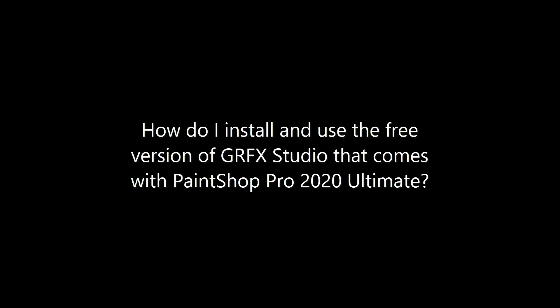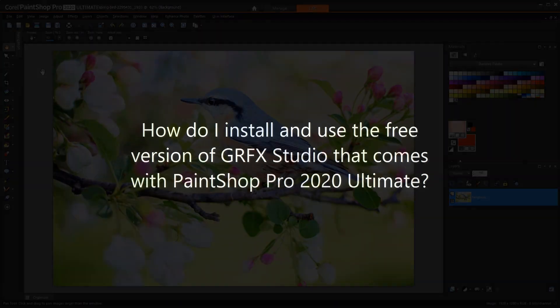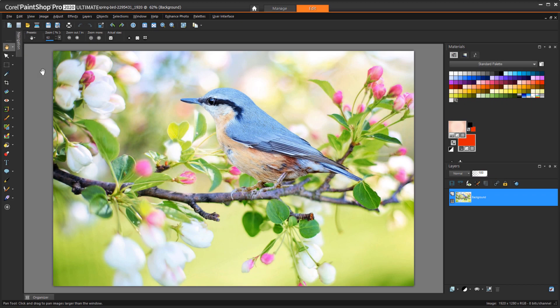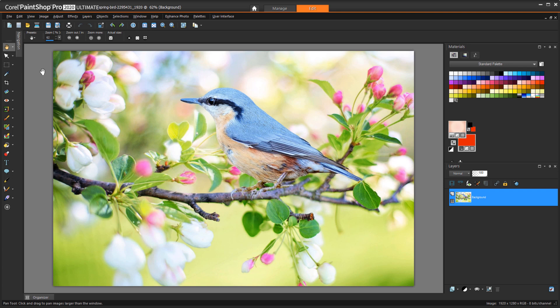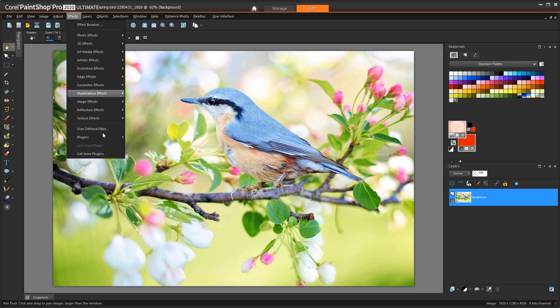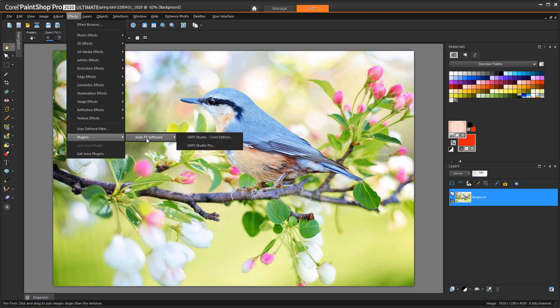Next we have, how do I install and use the free version of Graphic Studio that comes with PaintShop Pro 2020 Ultimate. The Corel Edition of Graphic Studio is included in your installation of PaintShop Pro 2020 Ultimate. To see if it's already up and running, go to Effects, Plugins, AutoFX Software, Graphic Studio Corel Edition.